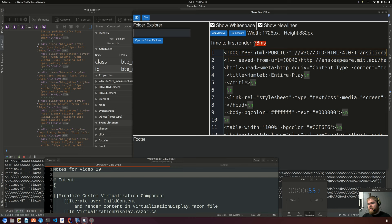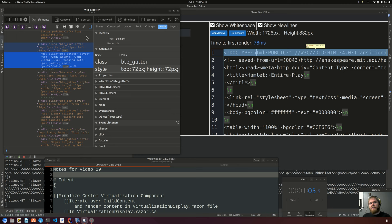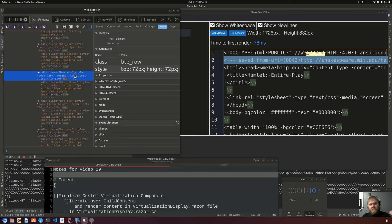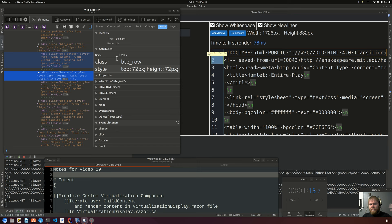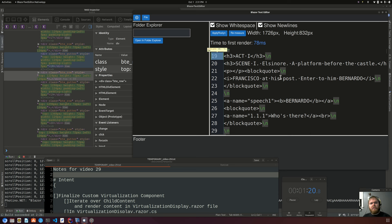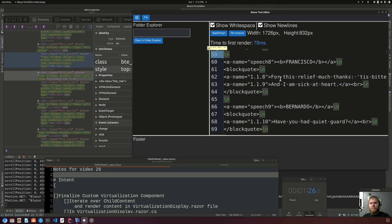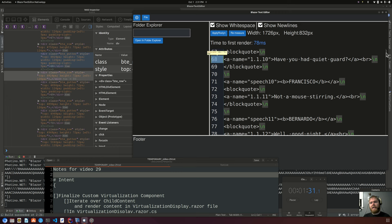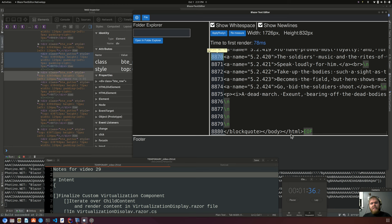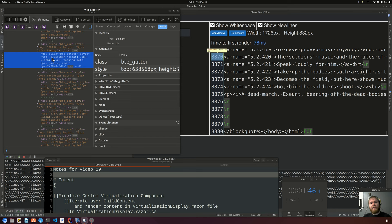This previously took us over a second to render. We are now down to 78 milliseconds to render this. You can see on the left I have the web inspector open — everything has a top, a height, and a left. When I scroll, everything turns a greenish color indicating content is being swapped out for what is at the current scroll position. Scrolling to the very bottom: 8,880 lines of text, and every single row is being multiplied by the height of a row to place it correctly.